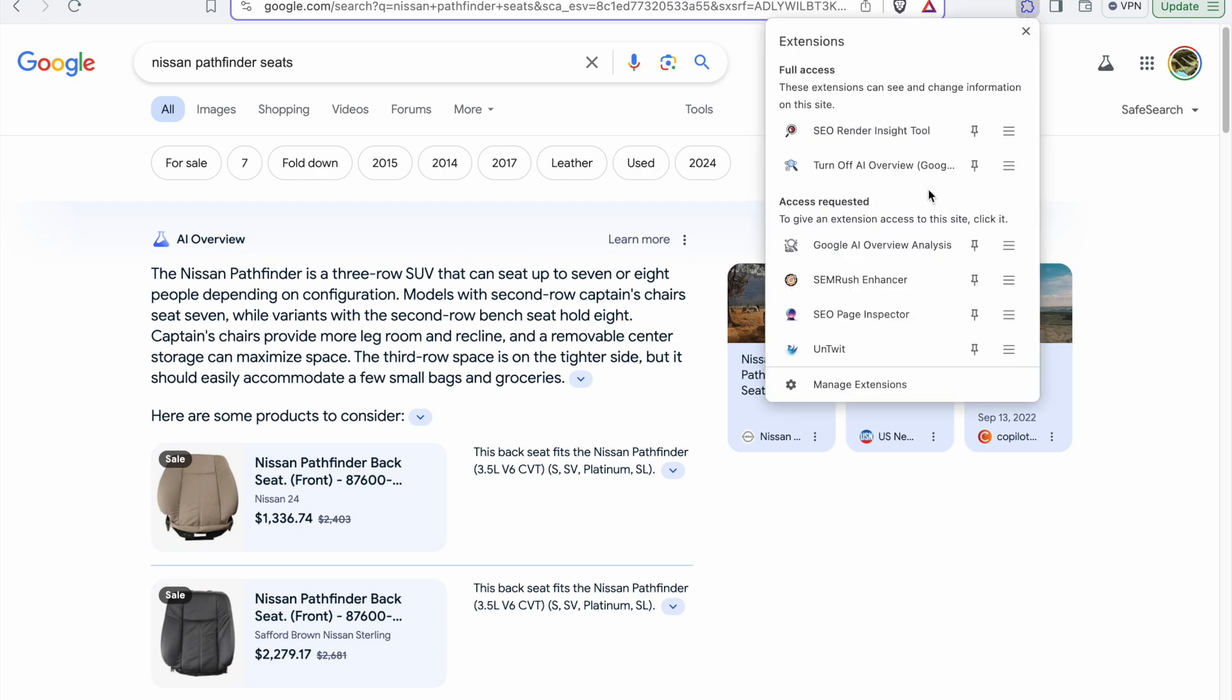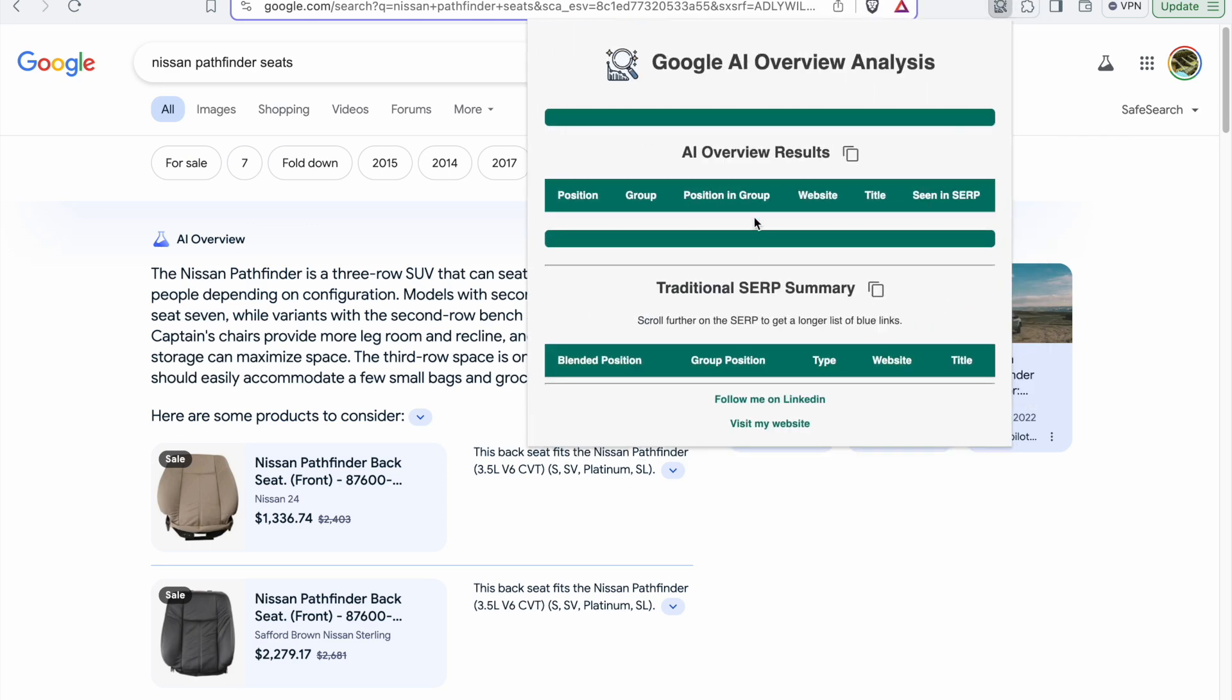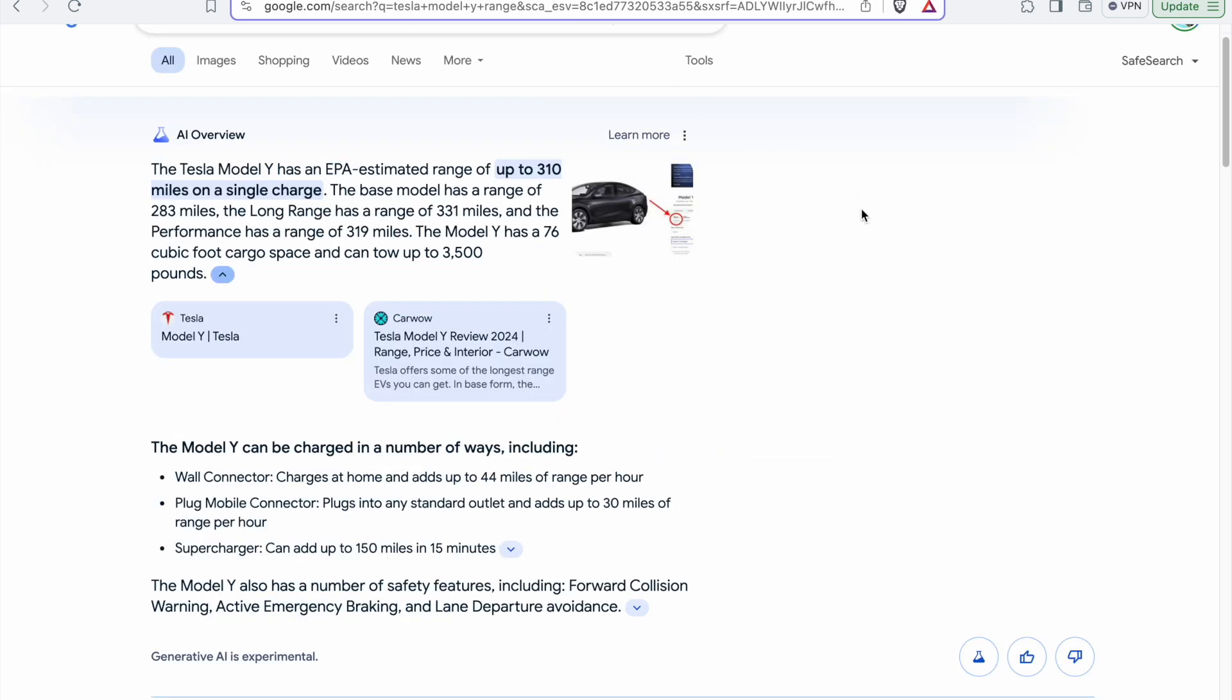Currently this is version one of the plugin. I built it around the main type of AI overviews that are visible, but gradually if I see the demand around this extension, I will expand the features to make sure we are covering everything on the SERP.